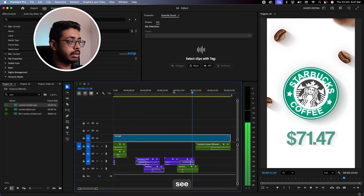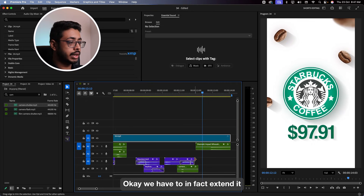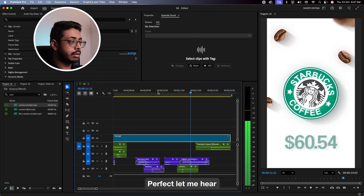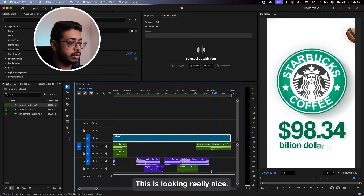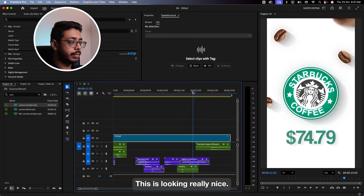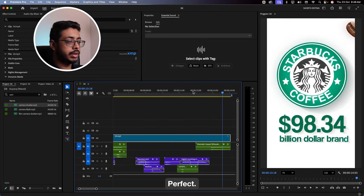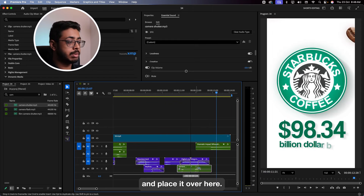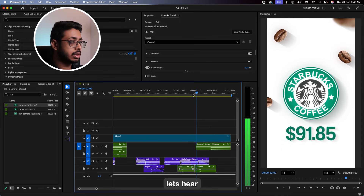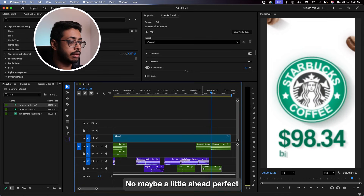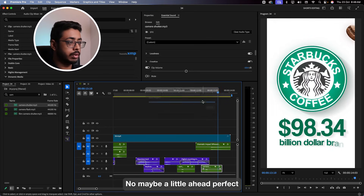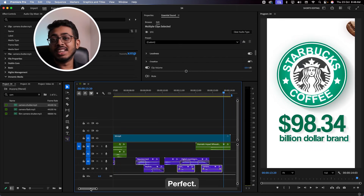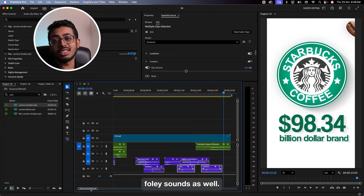See? We have to extend it perfectly to here. This is looking really nice. Perfect. See, again, when there is a transition over here, I'm going to take a copy of this and paste it over here. Let's see. Maybe a little ahead. Perfect. Let me make it polyphonic as well. Perfect. This way, we have taken care of our foley sounds as well.